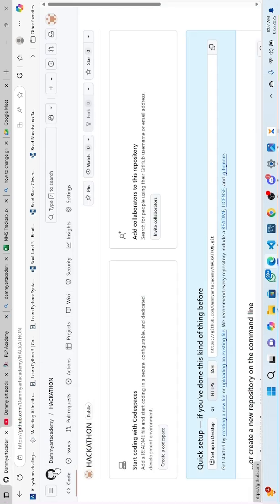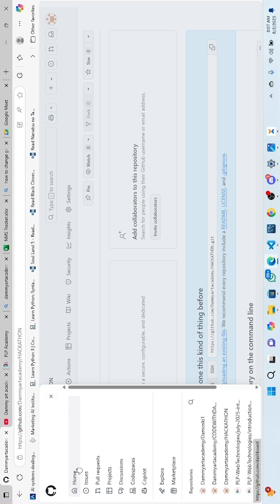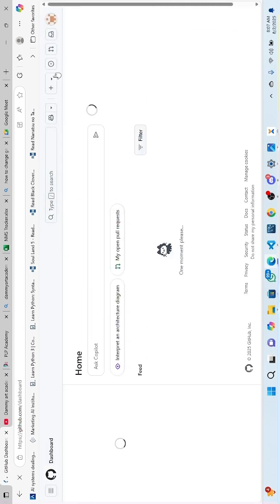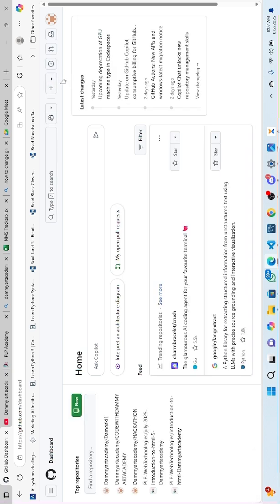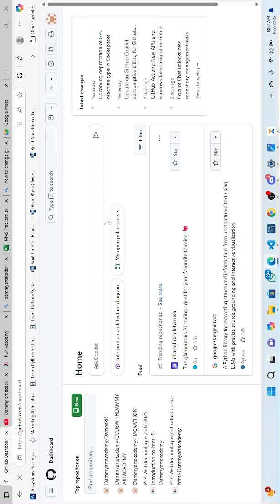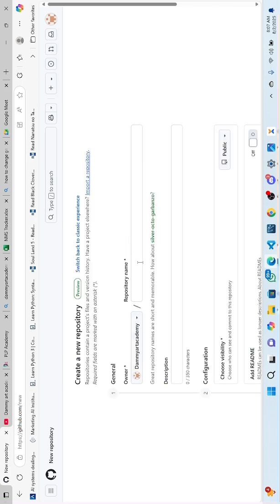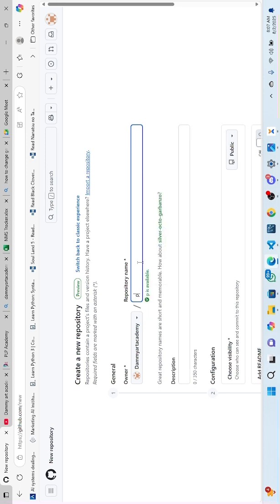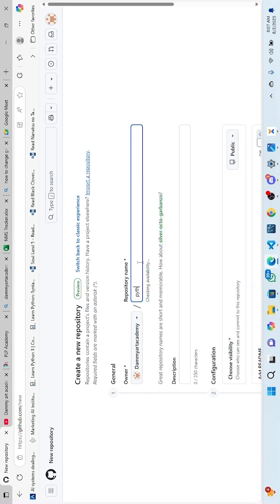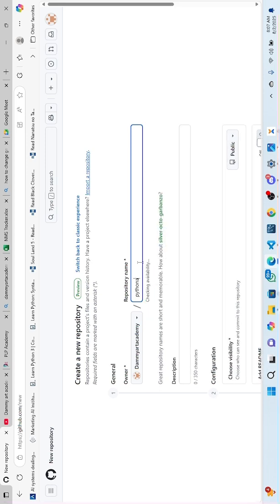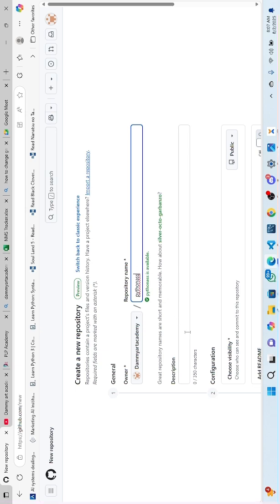To do that, you log in to your GitHub account, then come here and click on 'Create New Repository'.